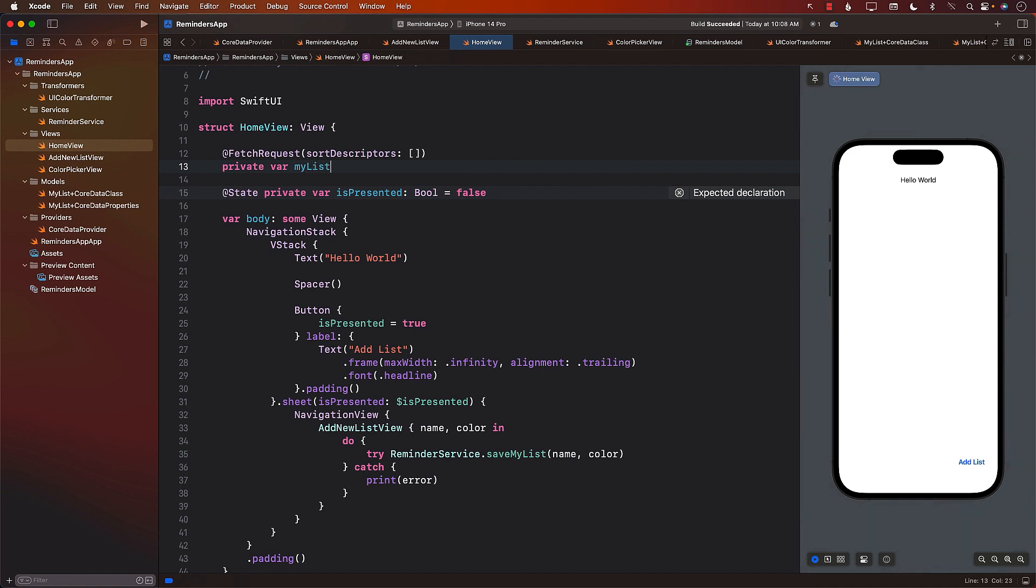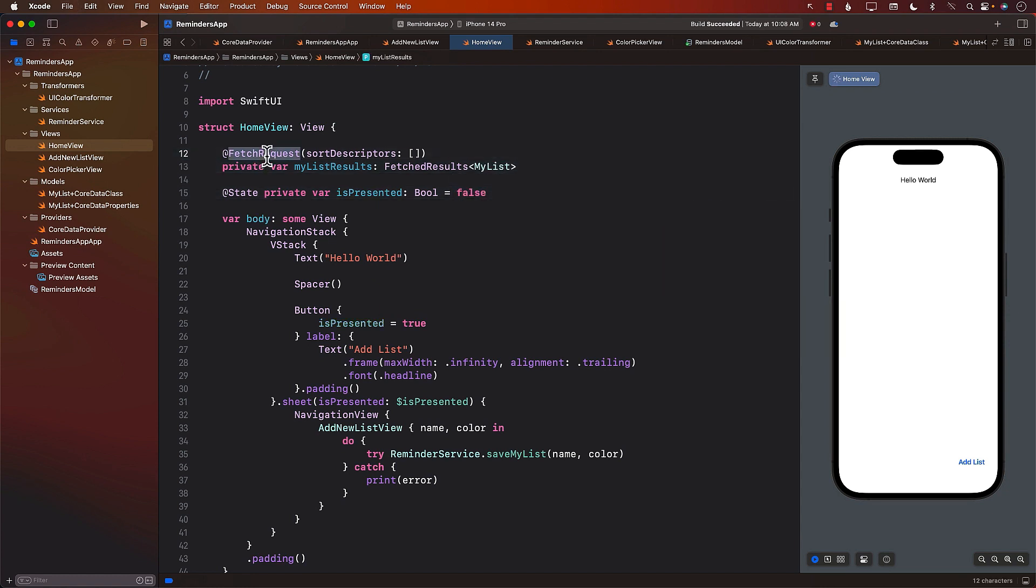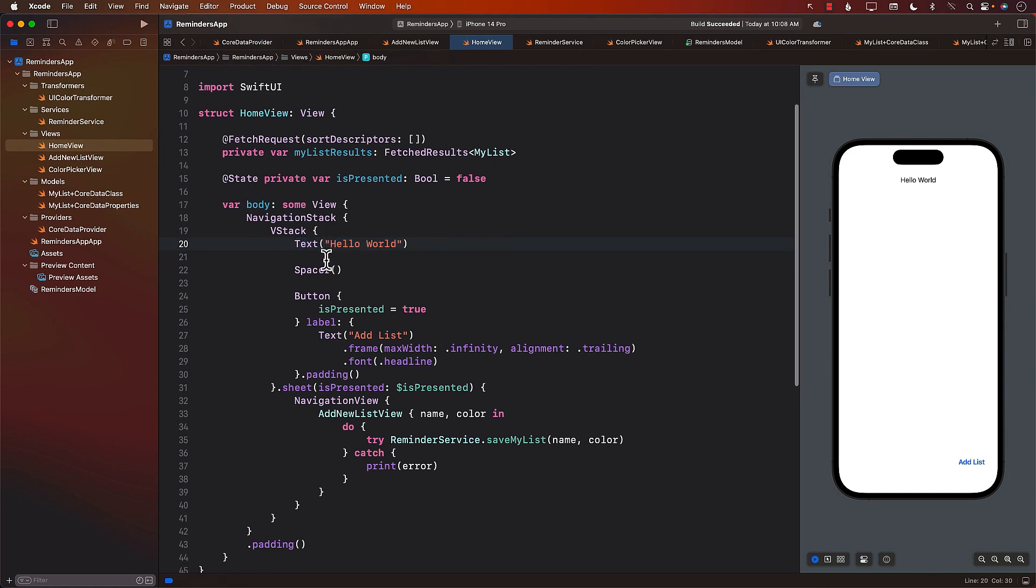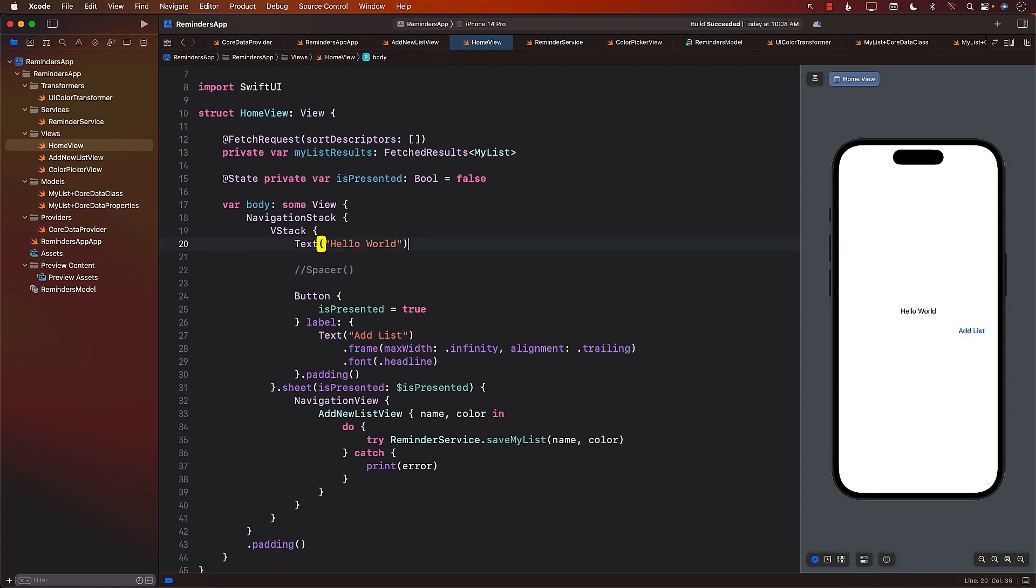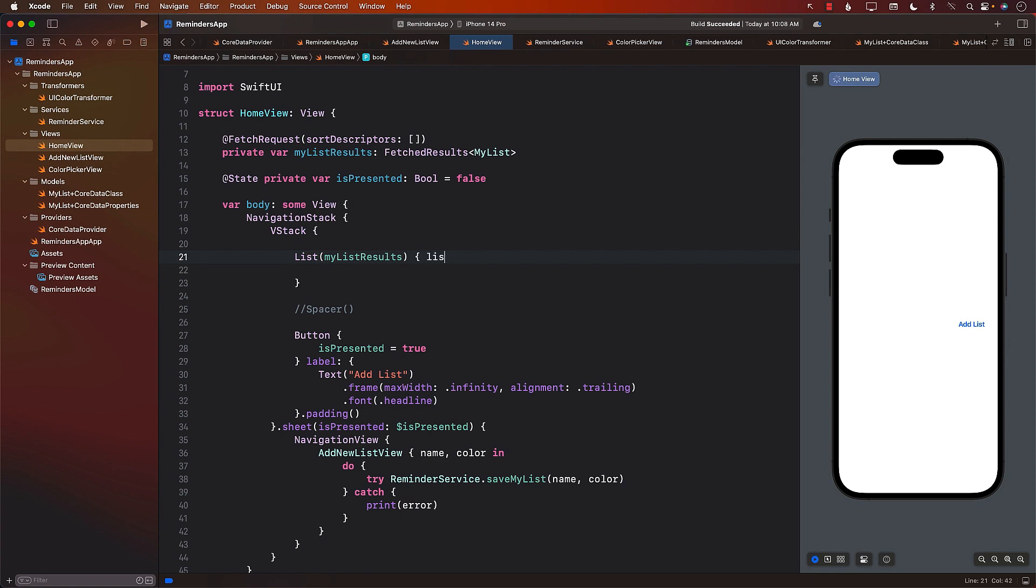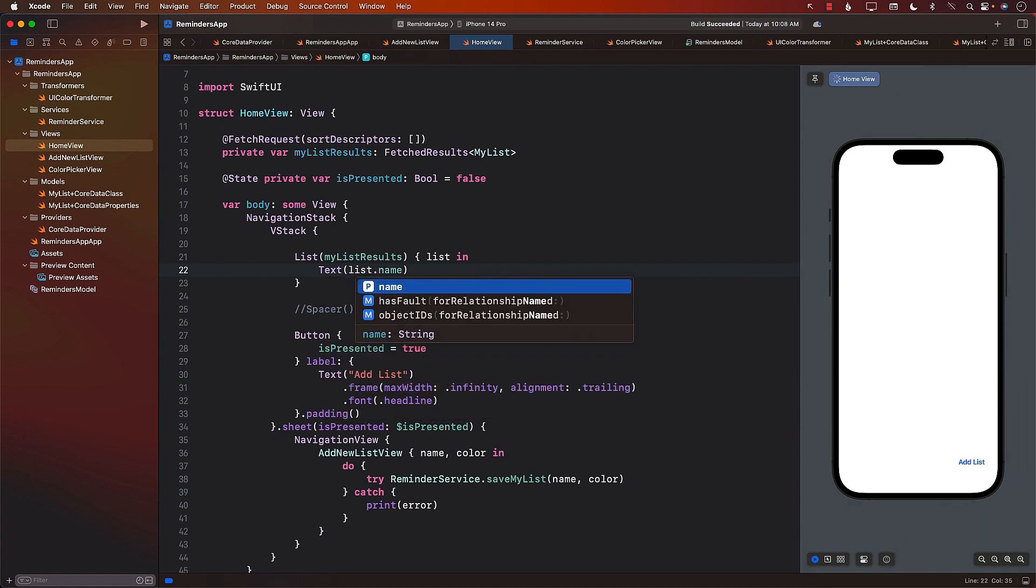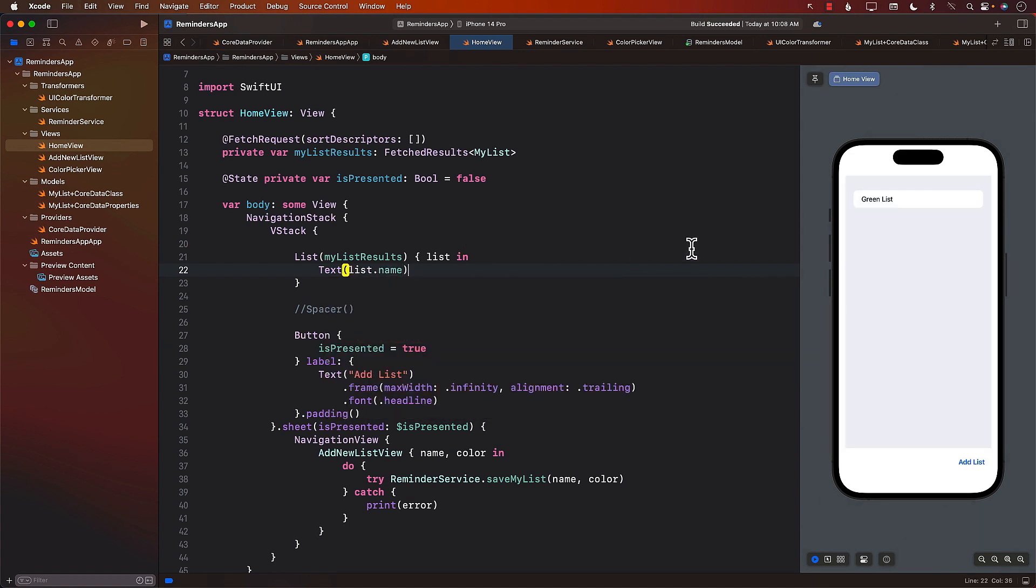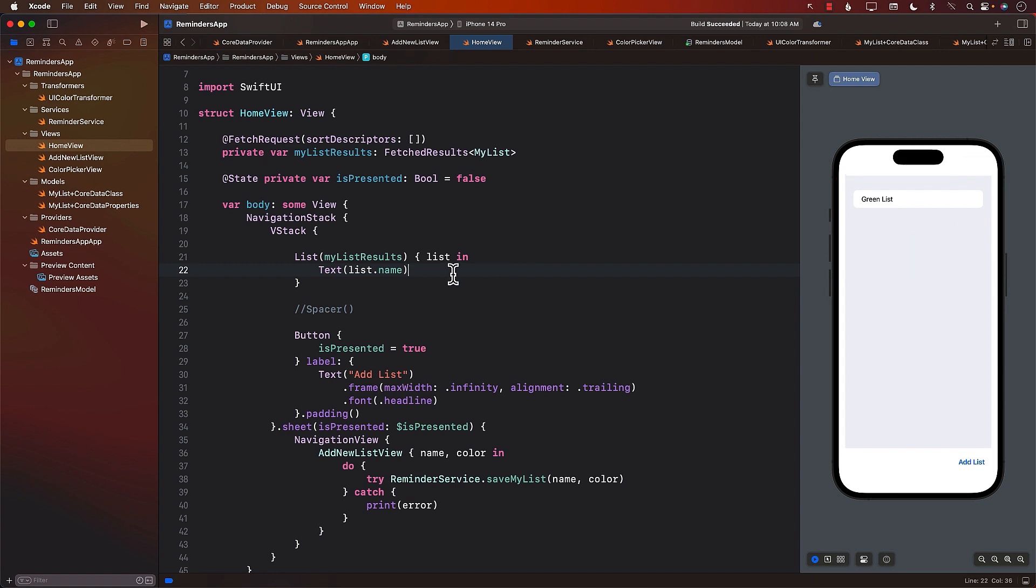I'm just going to say myListResults, and it will be of fetch results. One of the good things about fetch request is that it's going to keep tracking. If something changes, it's going to make a call again and refresh your list. For starting out, we want to simply display the list right here inside the home view. Let's remove the spacer part for now and perform myListResults. I'll get a list and can simply display list.name. Let's see what it displays. There we go. You can see the list is actually being displayed. This means that whatever we added in the last lecture is added and being displayed.